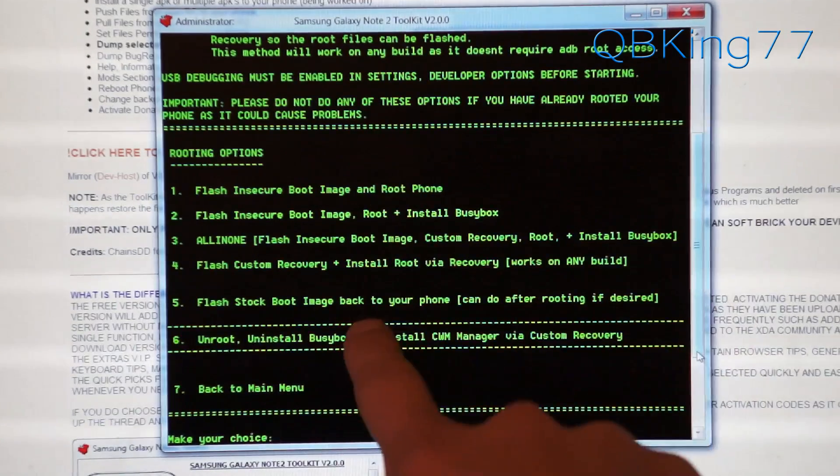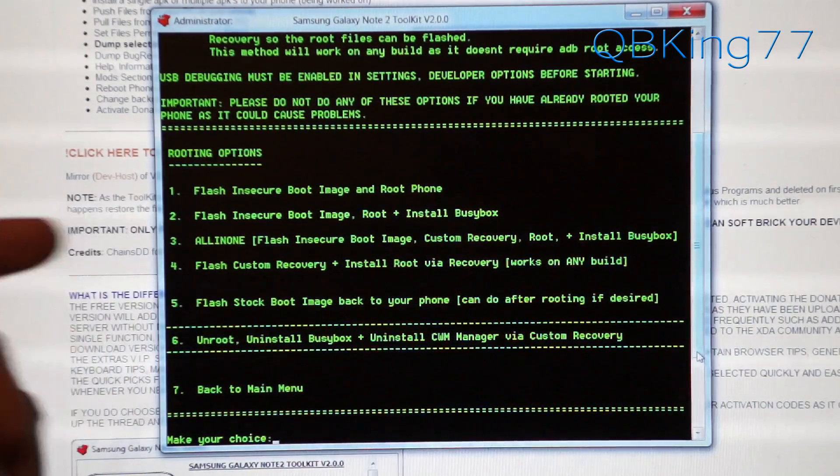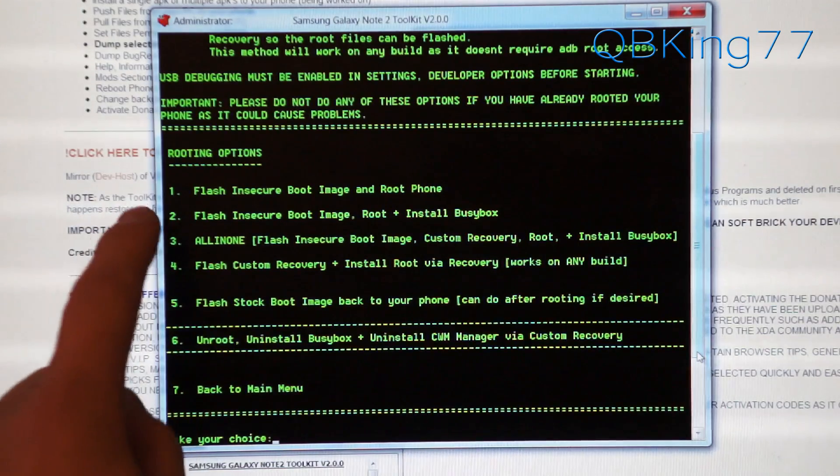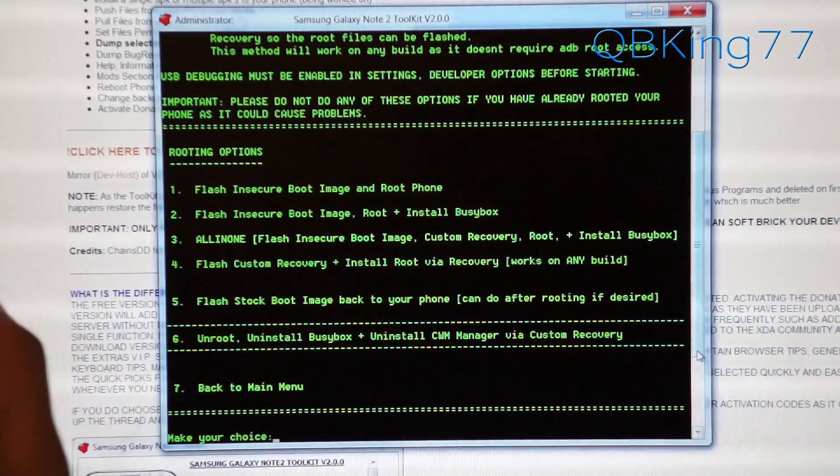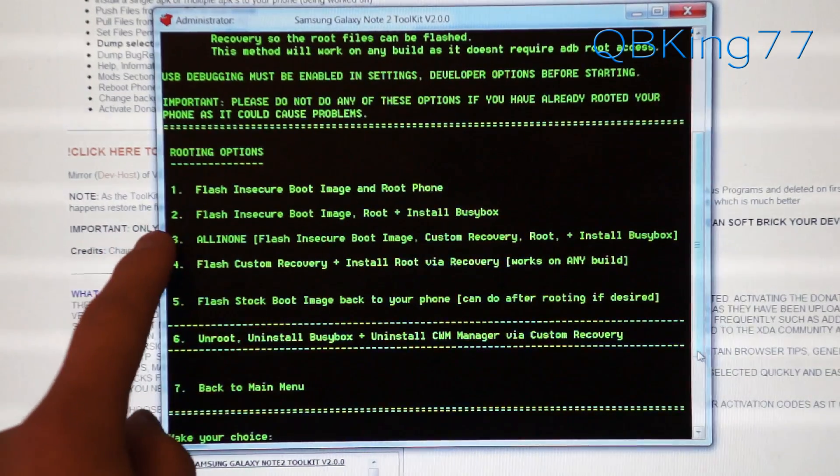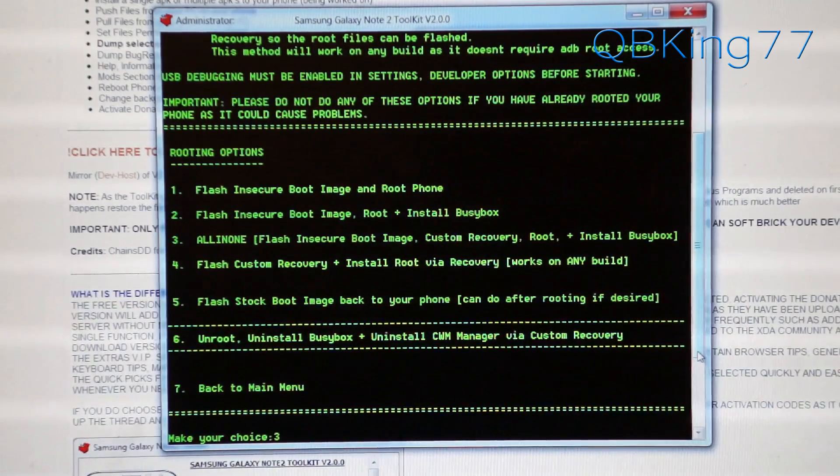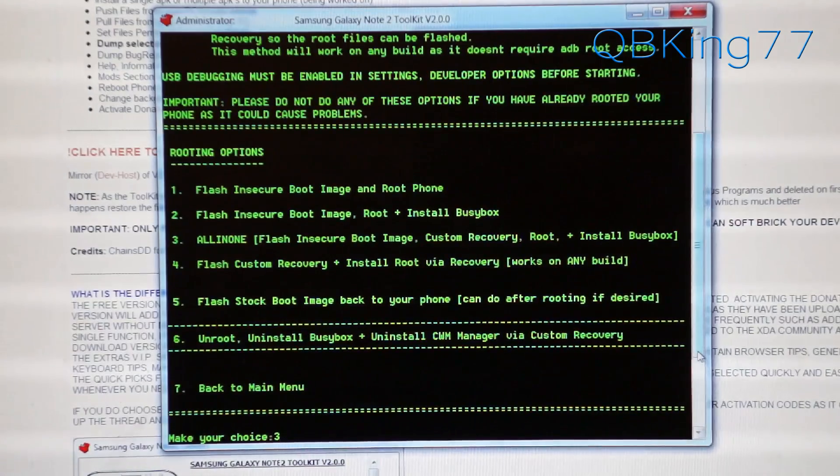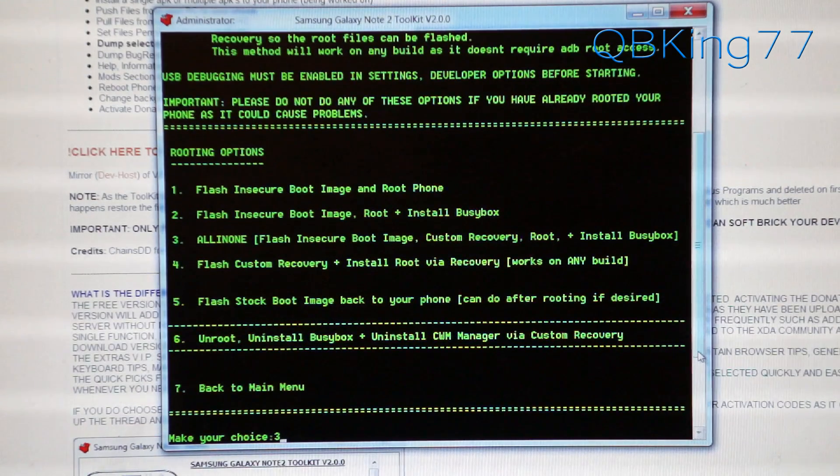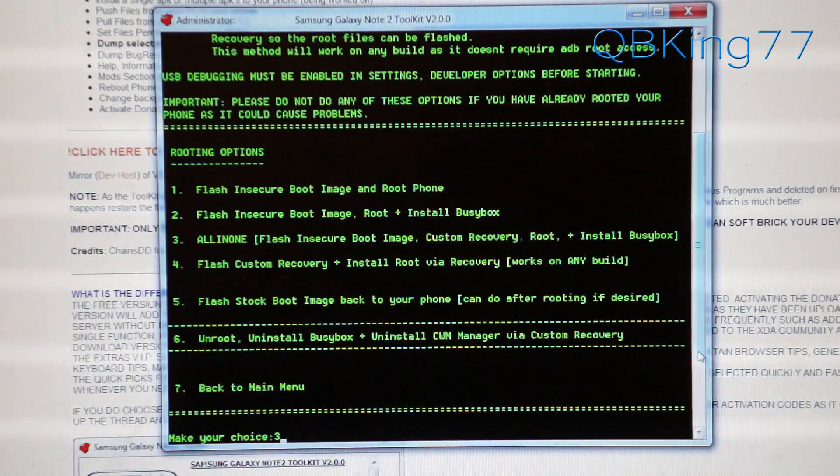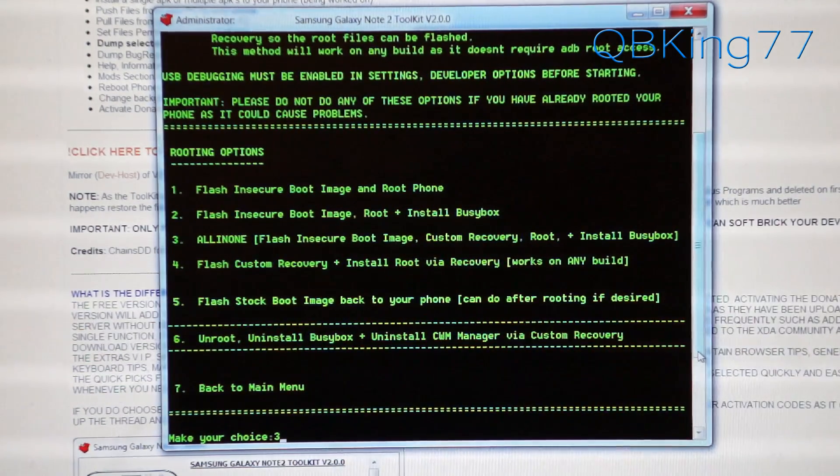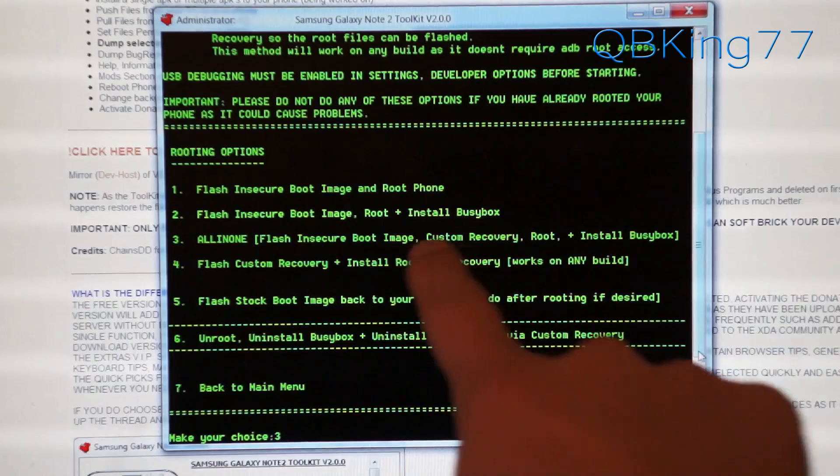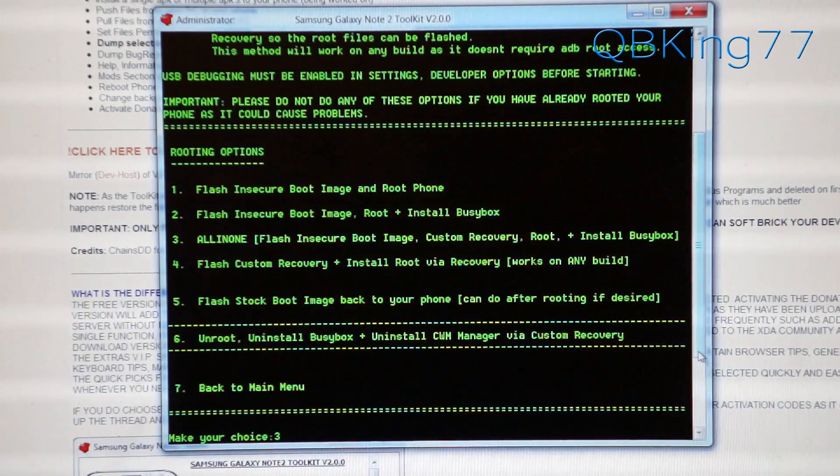It comes up with a list of options that we have. If you are not looking to flash ROMs, I highly recommend option 2. And if you're looking to flash ROMs, I highly recommend option 3. I'm going to select option 3 because I want to flash ROMs. But if you're not looking to flash ROMs and you want the ability to get over the air updates, which you should as long as you have stock recovery, select option 2. I'm going to select option 3 all in one because it's going to install a custom recovery.